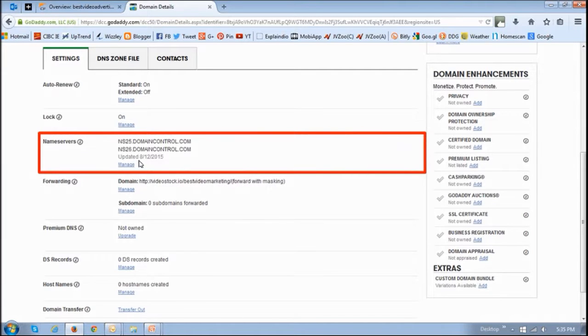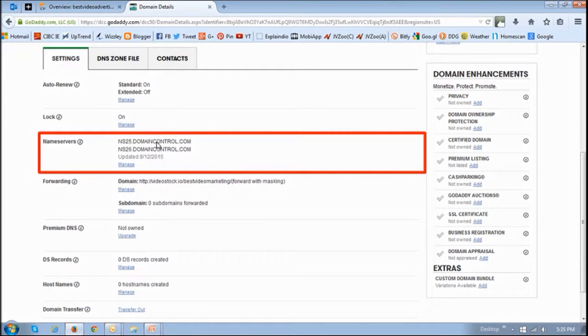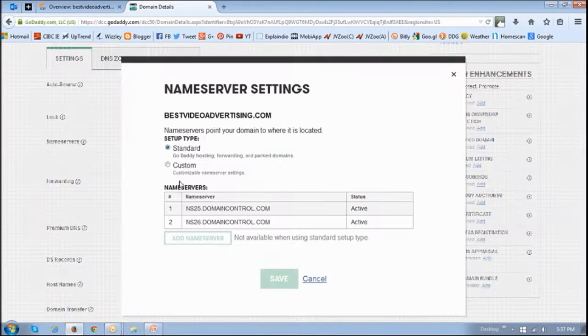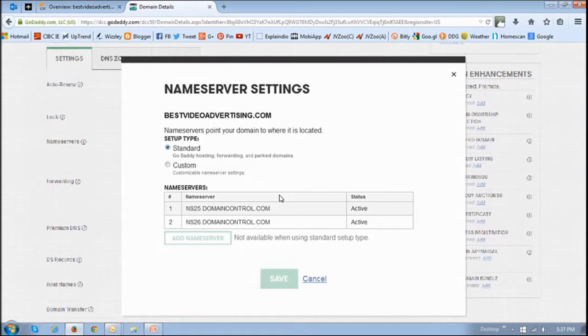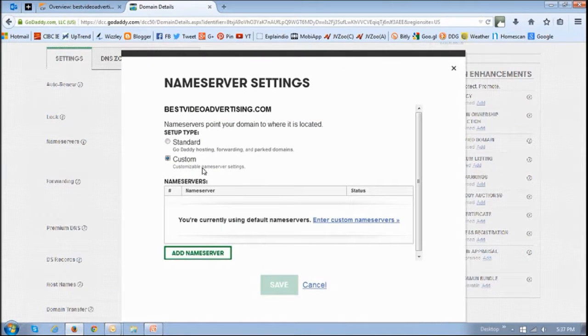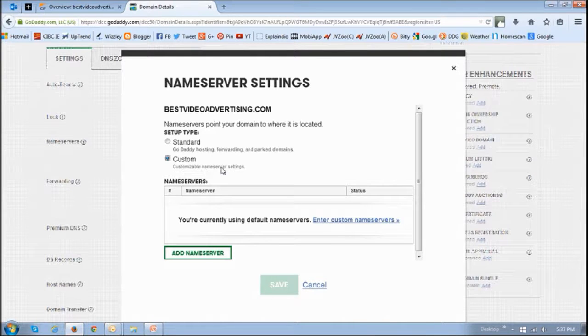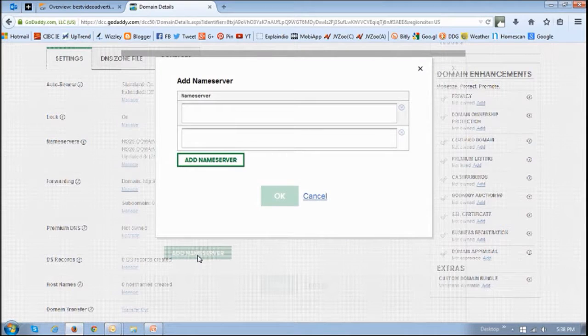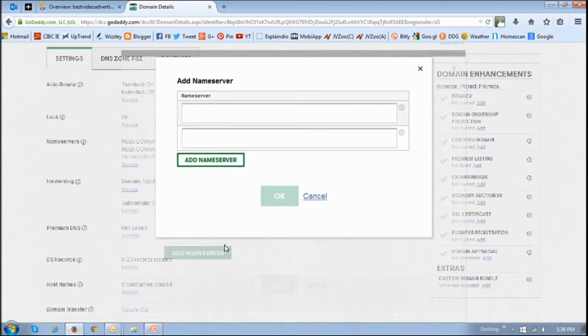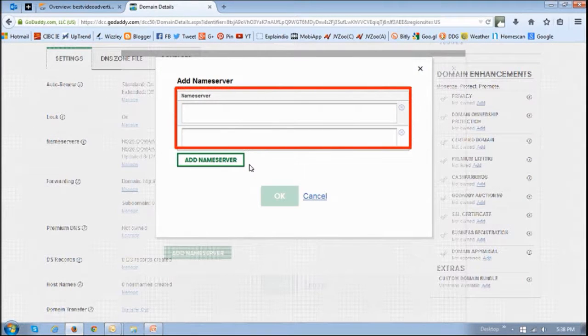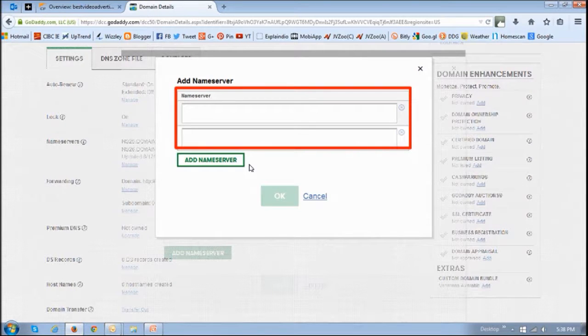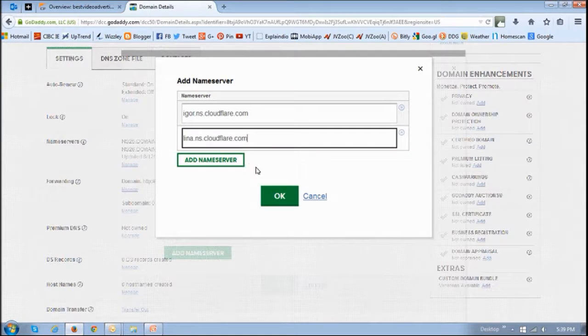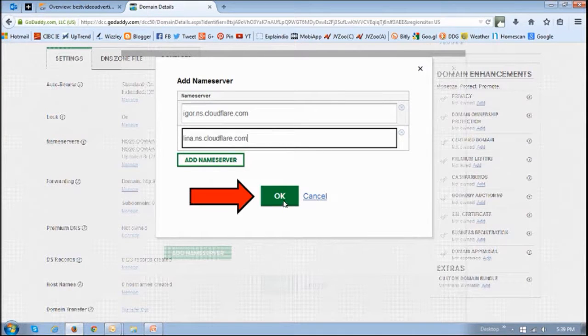Under name servers, we want to change these two name servers to the ones that have been assigned by Cloudflare. Click this manage button, then choose custom. Down below here, click this add name server. In these two boxes, enter those two name servers that were assigned by Cloudflare. You can just copy and paste in there, then click OK.